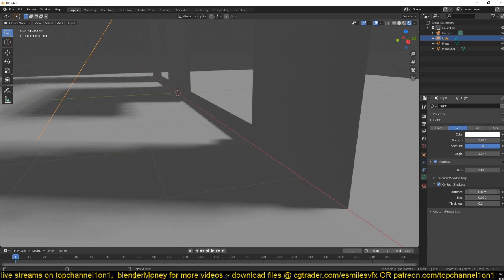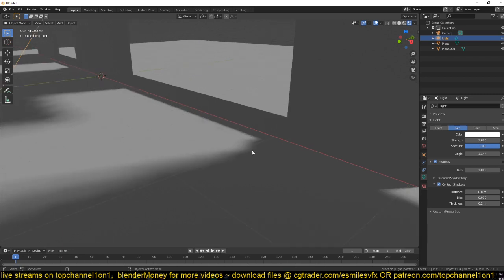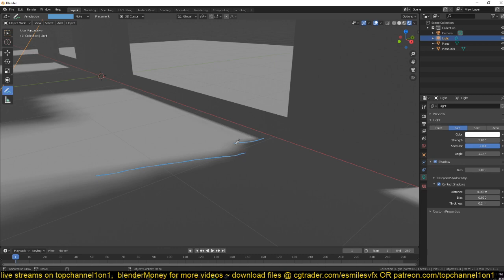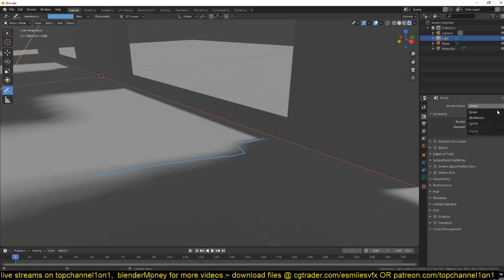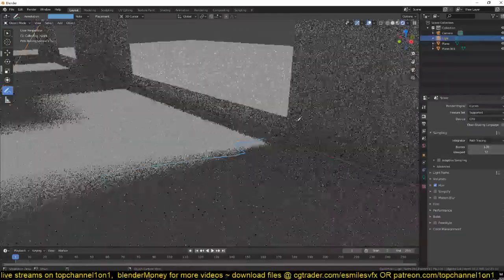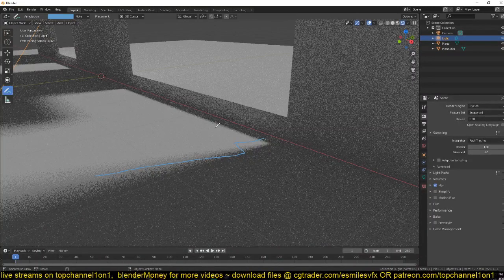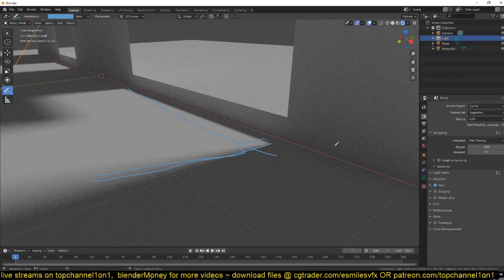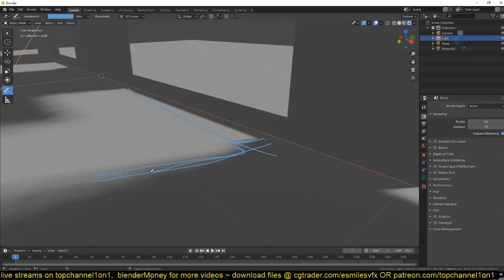But we also see a slight issue here. If you reduce the distance you can see the shadow doesn't align directly. The contact shadow doesn't really connect or align with it correctly. Remember we're using EV, but if you're using Cycles this shouldn't be an issue. If I switch to Cycles everything works perfectly and you can see the shadow is aligning correctly, there isn't any gaps.